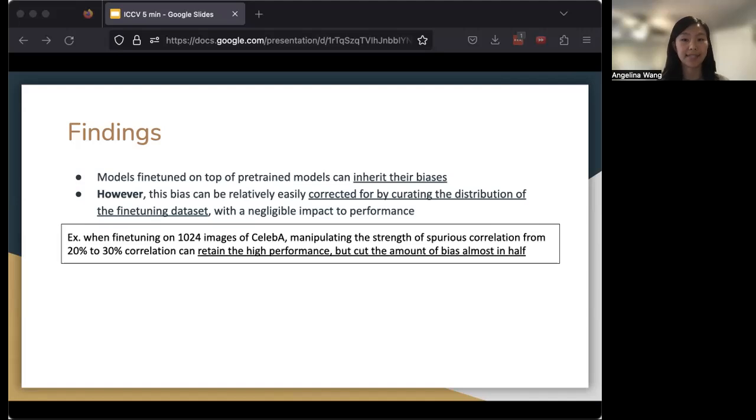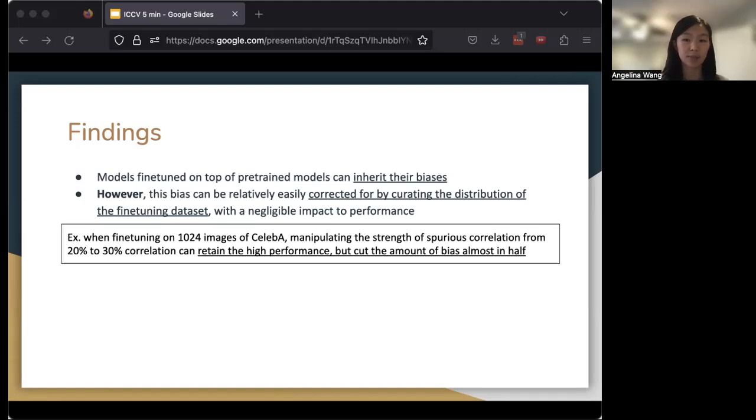However, if we take the fine-tuning dataset of around 1,000 images and manipulate the strength of the correlation between eyebags and gender from 20% to 30%, we can actually retain the same high performance on the same test set as before, but cut the amount of bias by almost half.